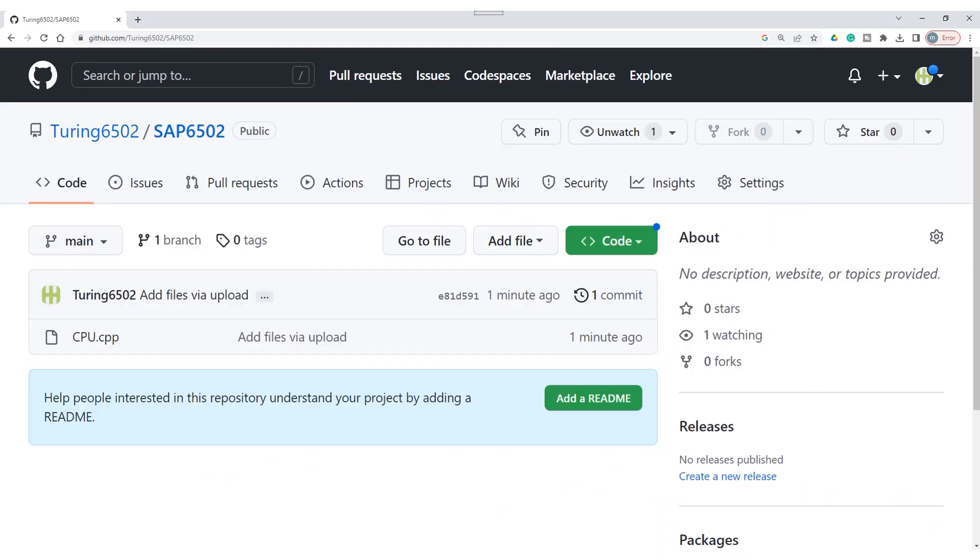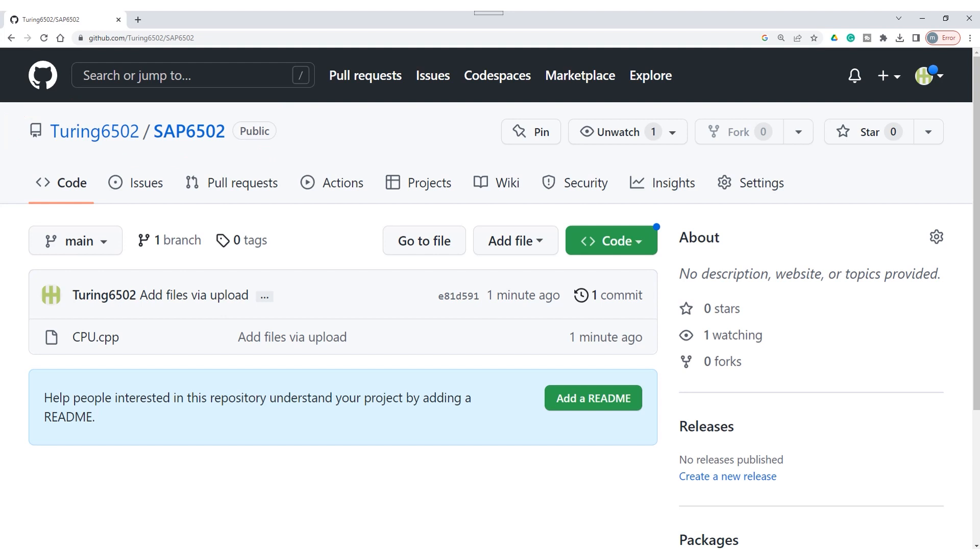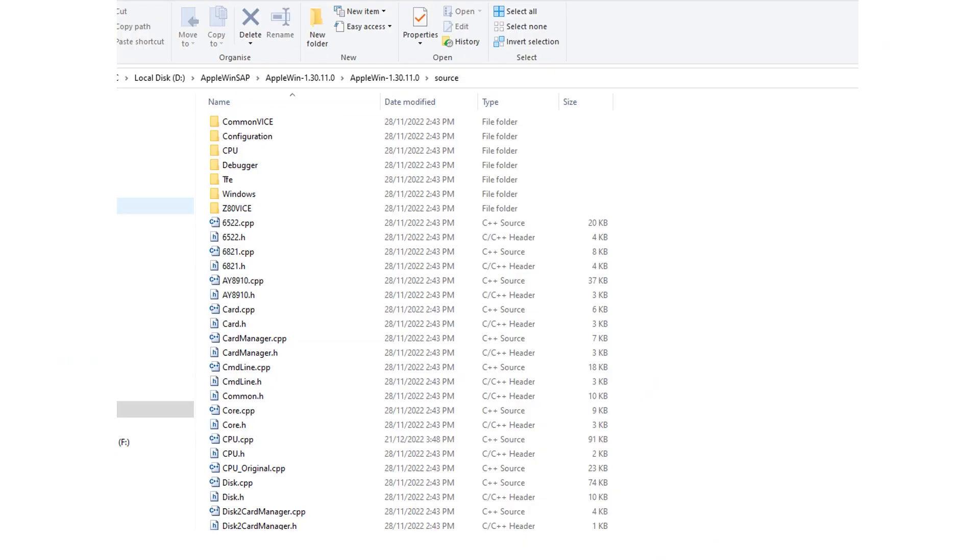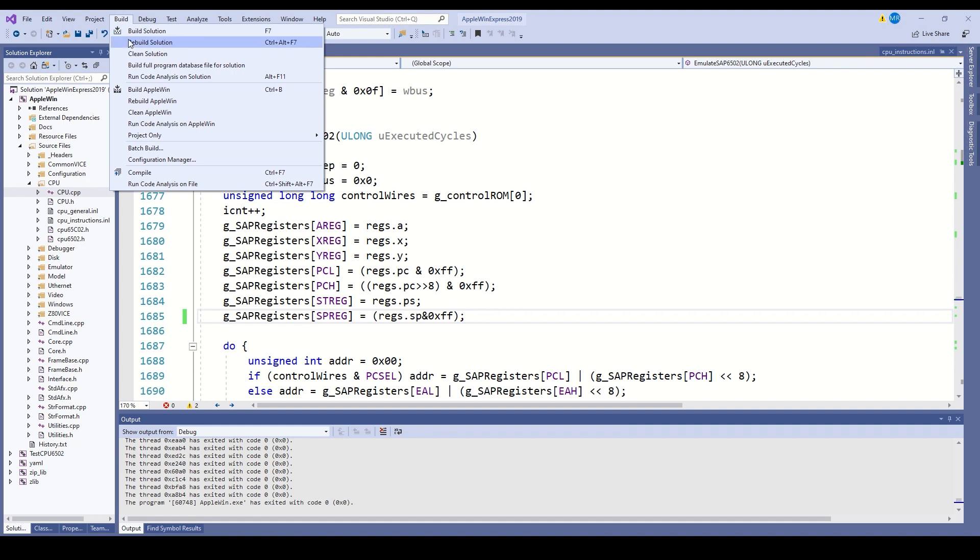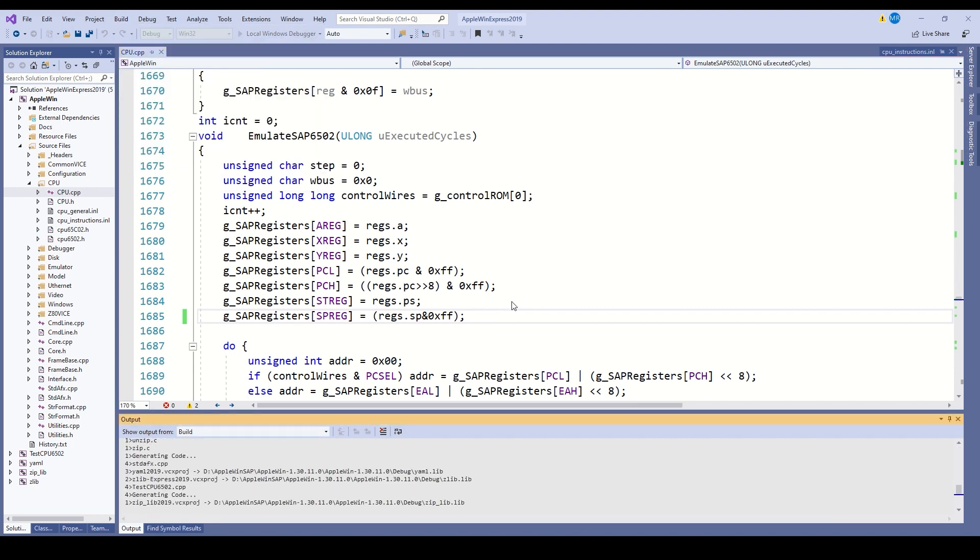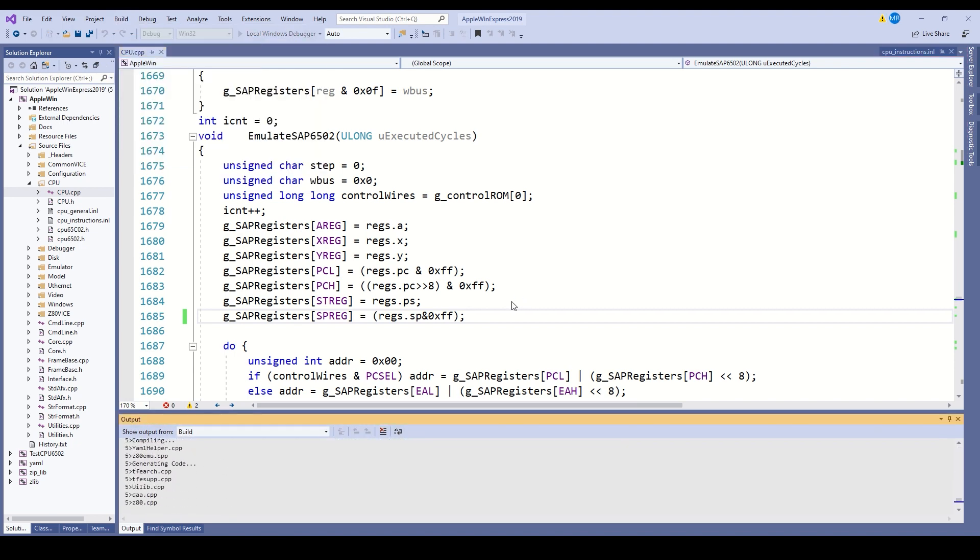Now, we need to download the new copy of CPU.cpp, which contains the microcode generator. This can be found at github at turing6502 slash sap6502. Then download cpu.cpp, which is the only file there at the moment. Next, go to the apple win source code directory, rename cpu.cpp to something else, copy in the cpu.cpp from the github repository, then go back to visual studio and recompile everything.